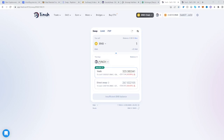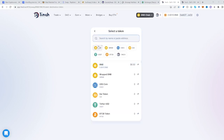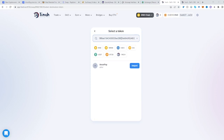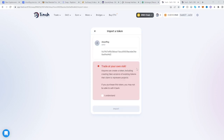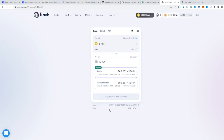Switch network, then click on the second panel, place the address here, click import, click understand, click import. And that's it — now you can trade from BNB into APAY. Hope this helped, see you next time and happy trading.